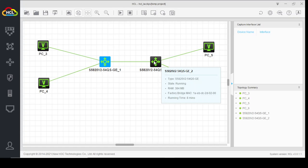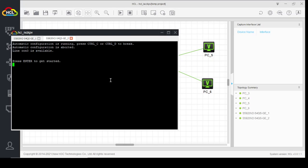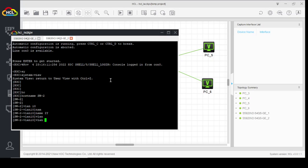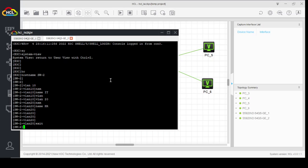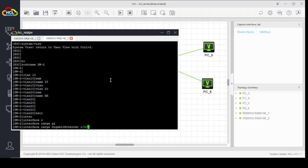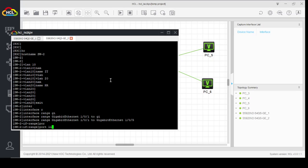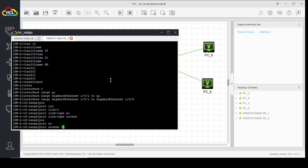Similarly, we will configure Switch 2. System view. Hostname Switch2. VLAN 10, name IT. VLAN 20, name HR. Now assign these VLANs to ports on Switch 2. Interface range GigabitEthernet 1/0/1 to GigabitEthernet 1/0/5. Port link-type access. Port access VLAN 10.